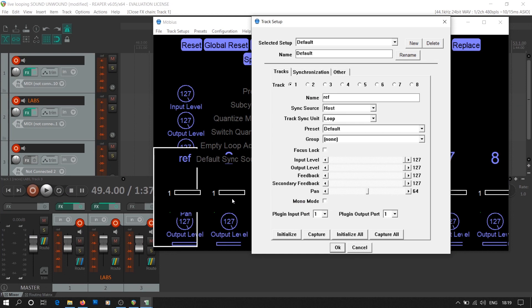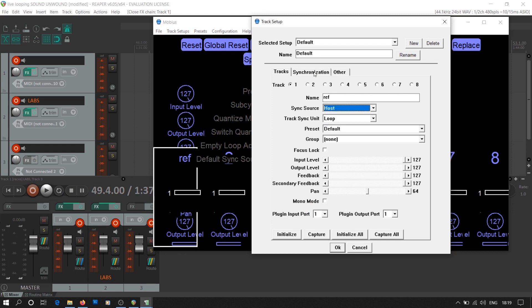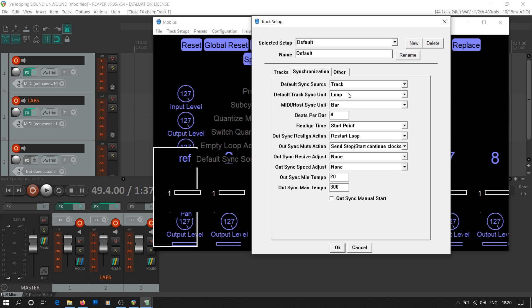Track sync unit is meant for synchronization of multiple loops in the given track. This setting will reappear in synchronization tab. The synchronization tab is common for all tracks. We use this setting to synchronize all the tracks with our reference track. The default sync source here is track, that is track number one. Default track sync unit is meant to synchronize loops in different tracks. We select loop here as we will synchronize the tracks with an empty reference loop on track number one.